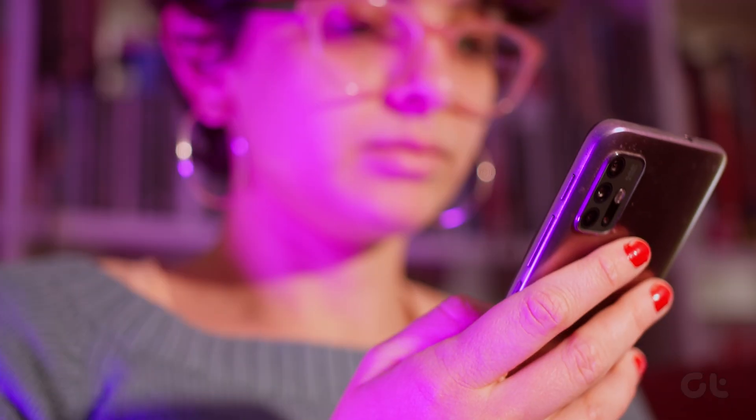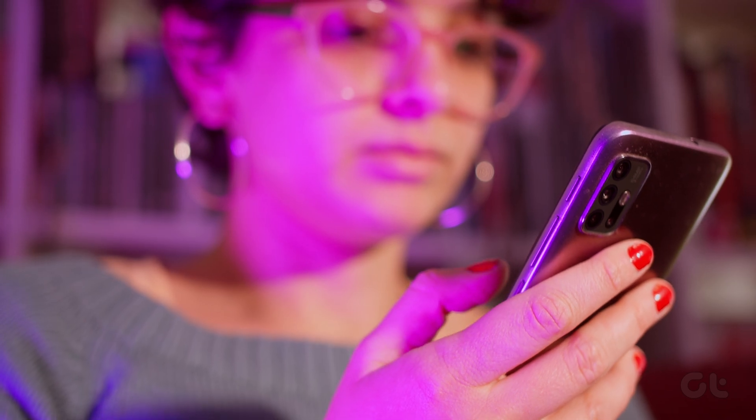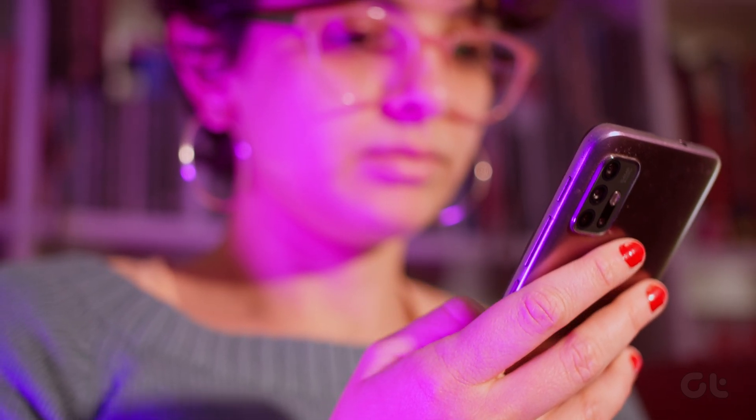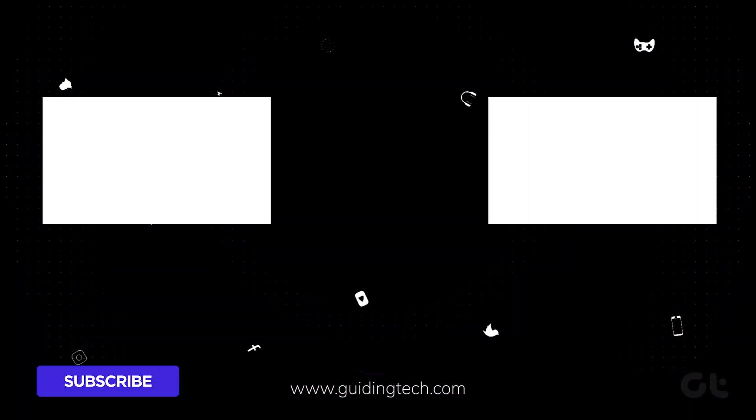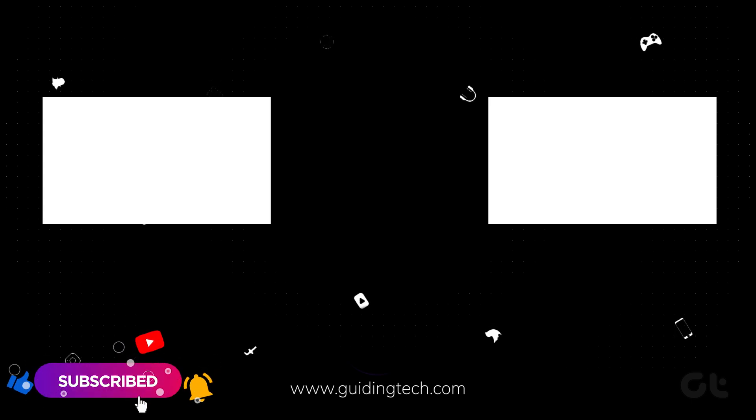Now that you've learned how to check the screen time on Android, why not step it up a notch, subscribe to Guiding Tech, and explore one of these videos for even more tech enjoyment.